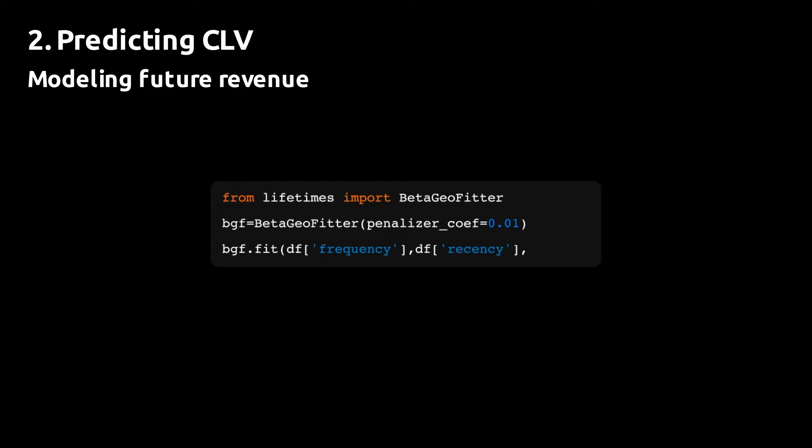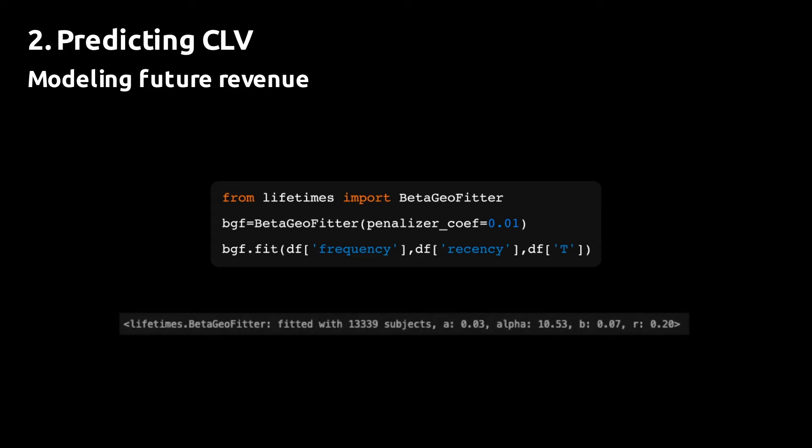We now have what we need to fit the first part of the CLV model, which is used to predict the number of transactions a customer will make in the future. We do that by importing the BetaGeoFitter and fit that on the frequency, recency, and the age columns. A successful fit should return the message that you see below the code block showing the individual parameter values.